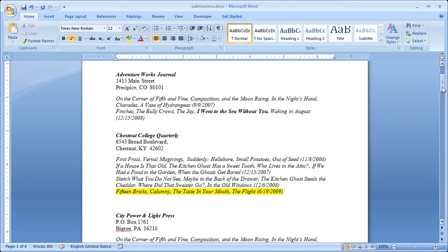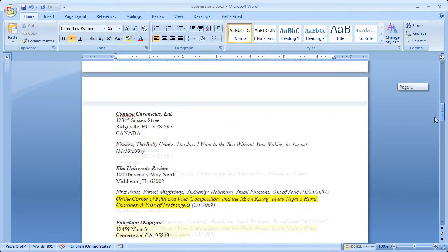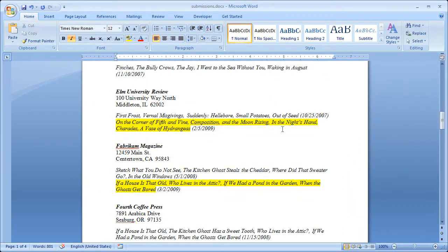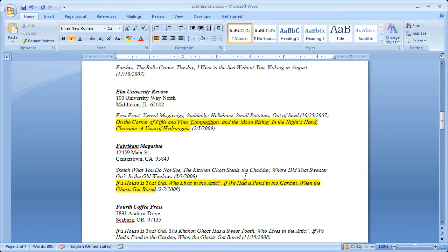That way, when I'm scrolling through my document, I know, OK, I have poems out to Elm University Review and Fabricam Magazine. And these are made up names for the purposes of this demonstration. But, you know, you get it.